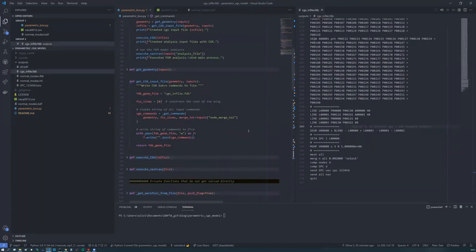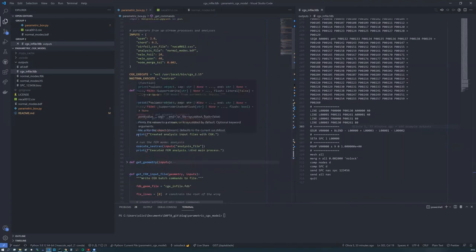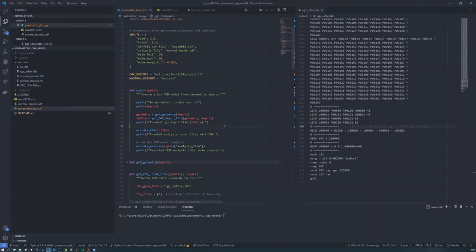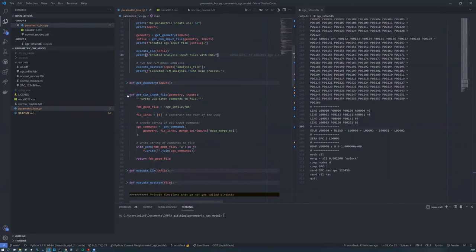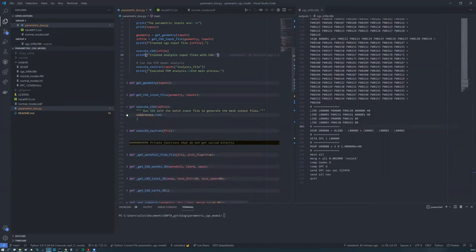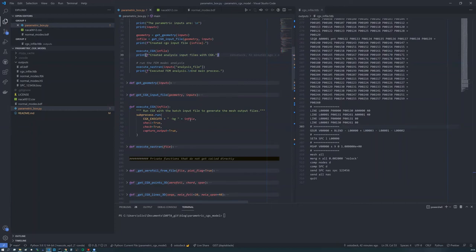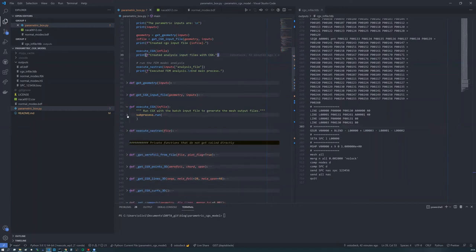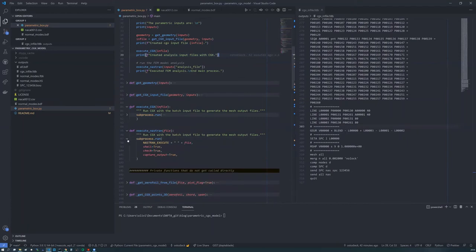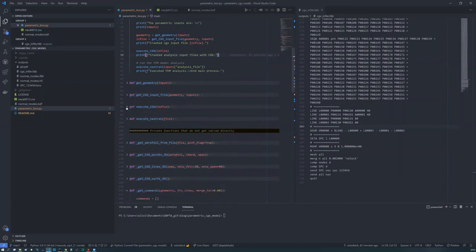So coming back to our main code, we have now created our CGX input file. And then we've got simply these execute CGX and execute Nastran commands, which if you look at them, are subprocess calls to CGX. So CGX is running in background mode here with the input file. And the same for the Nastran call, we just call Nastran directly with that input file. Okay. So let's have a look what happens if we execute this script.